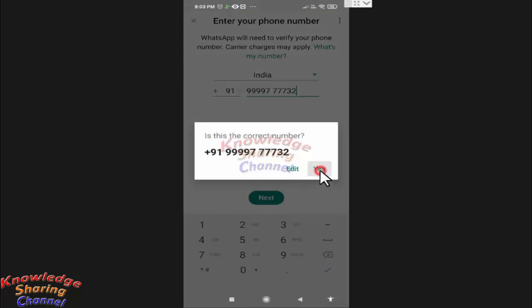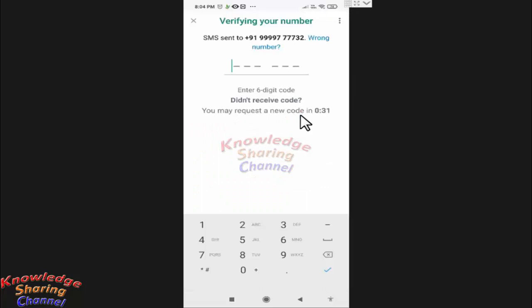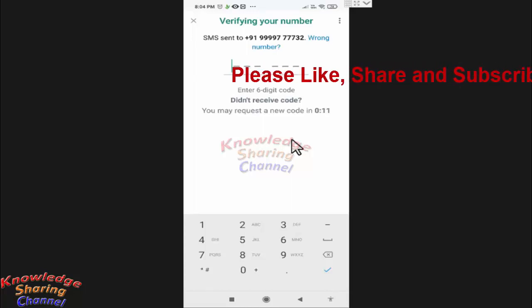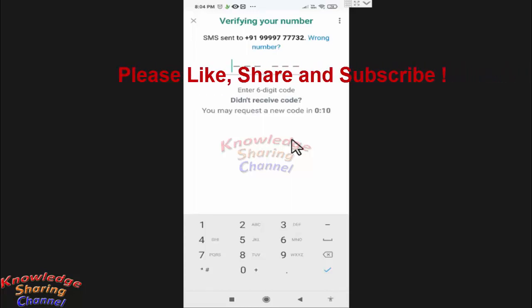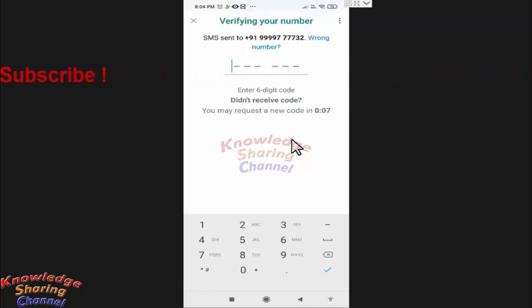You need to enter the code received on your mobile phone through SMS, and after that your WhatsApp account will be activated. Like this, you can very easily add multiple accounts in WhatsApp app.